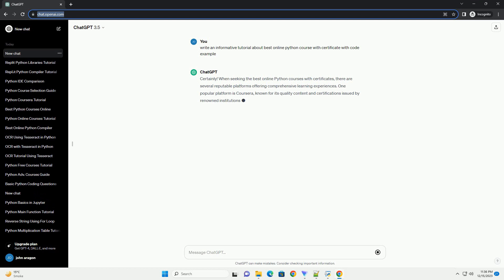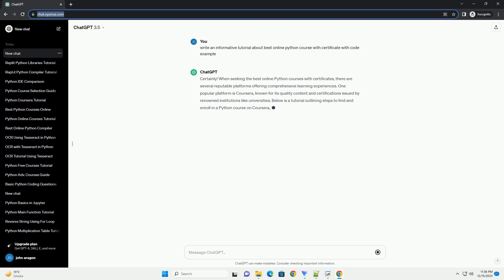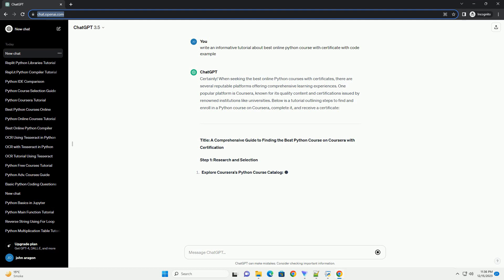When seeking the best online Python courses with certificates, there are several reputable platforms offering comprehensive learning experiences. One popular platform is Coursera.